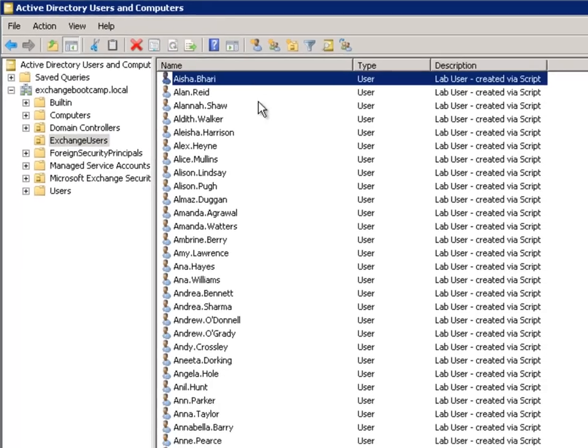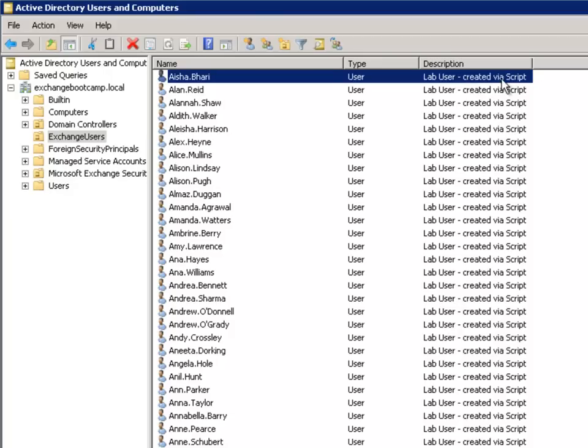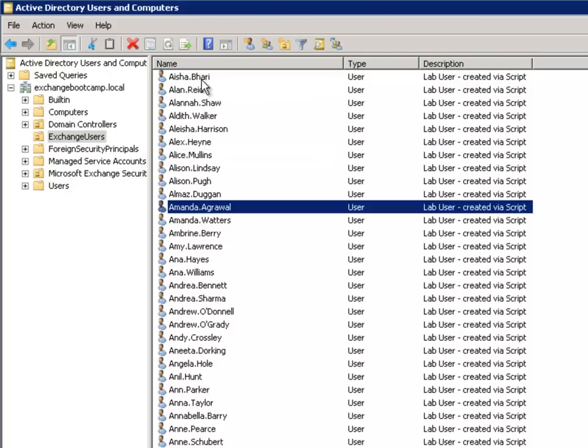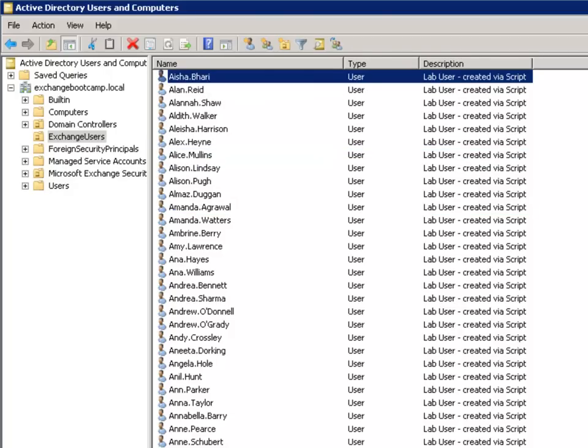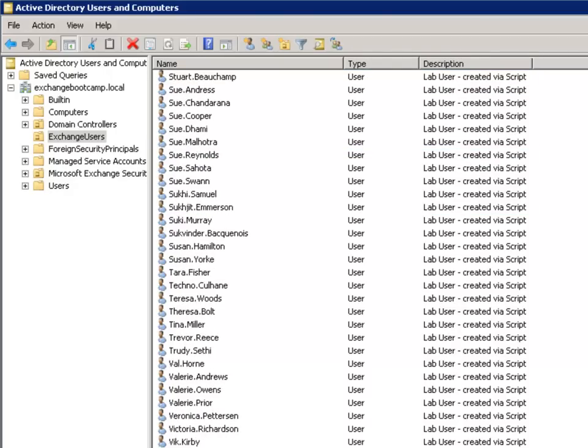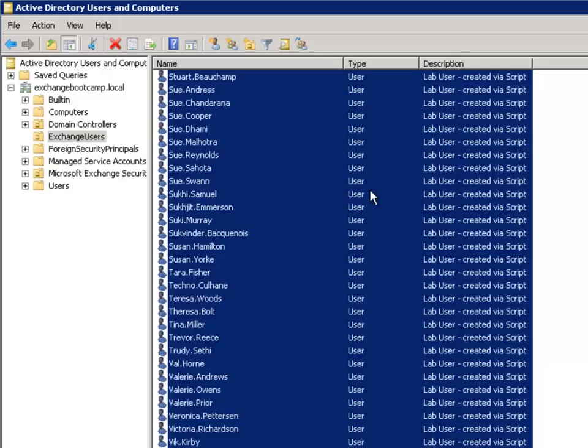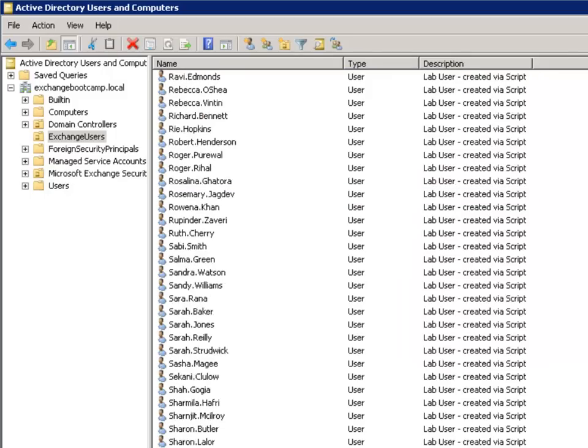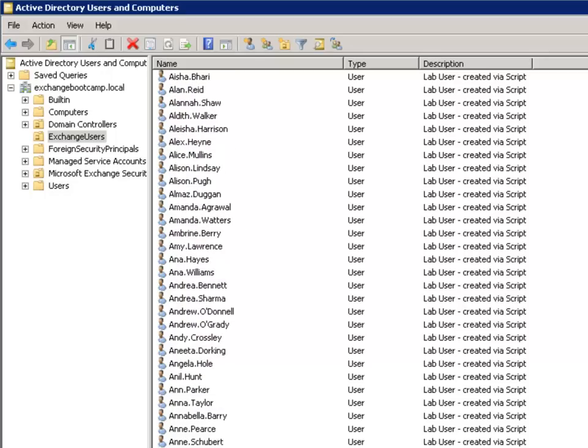And there's all those lab user accounts that were created as well. So now we've got a couple of hundred users that are available to us for creating mailboxes.